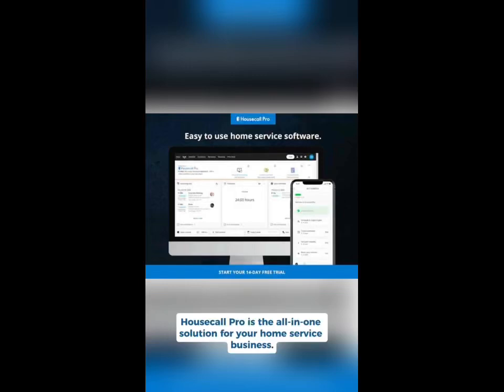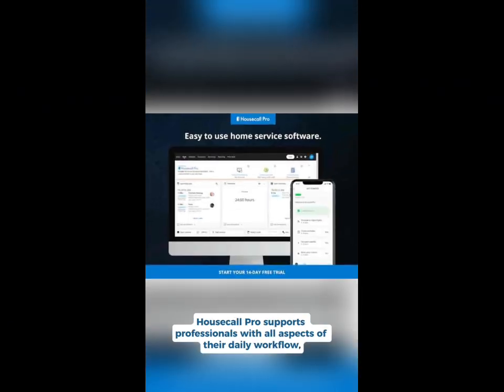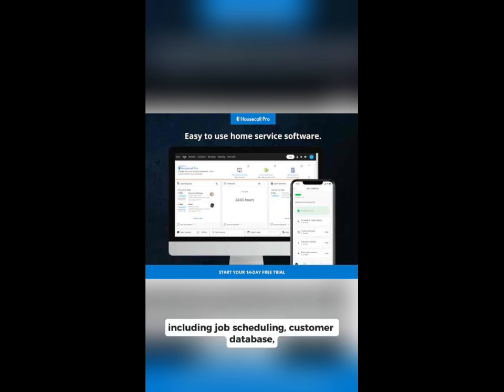Housecall Pro is the all-in-one solution for your home service business. Discover features that will transform the way you manage your business. Housecall Pro supports professionals with all aspects of their daily workflow, including job scheduling, customer database, invoicing and payment processing, and much more.